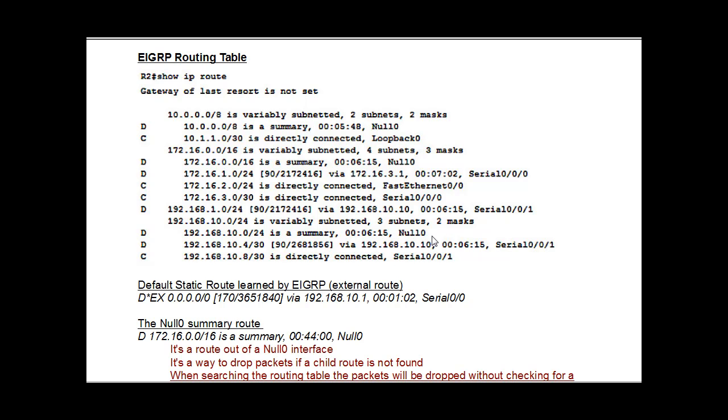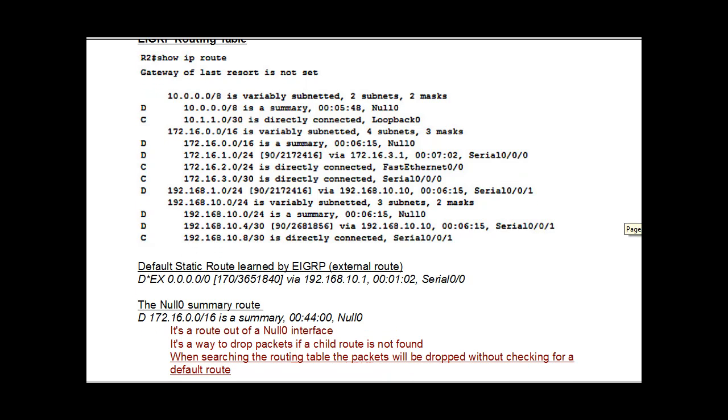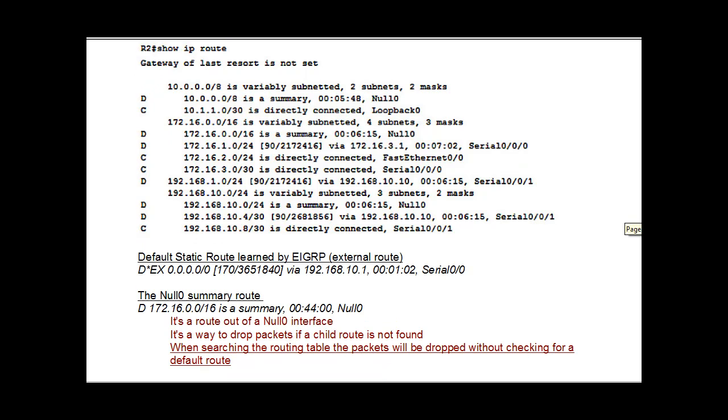The summary route to the null interface will mean in this case that after looking through the routing table for a route to a child network, if it doesn't find a child network, it won't continue on and look for a default route or a static route. So it's important that we turn off auto-summarization to bypass this situation.